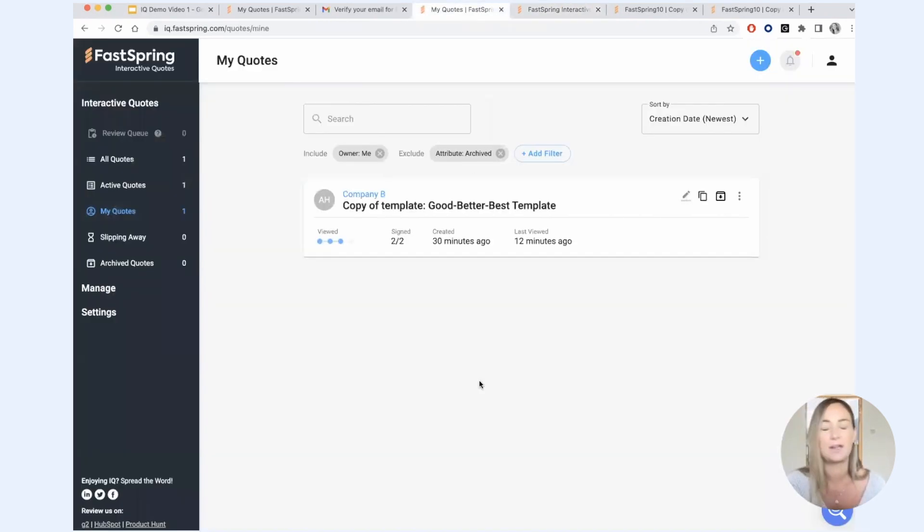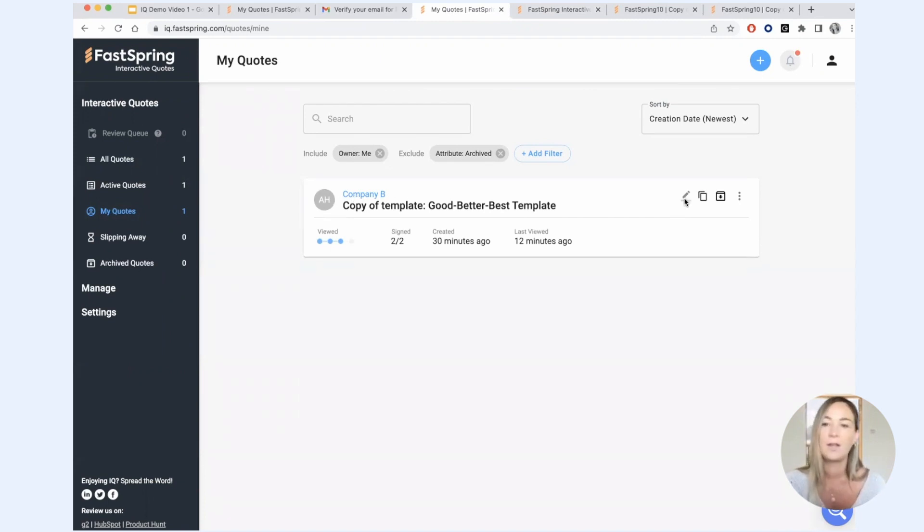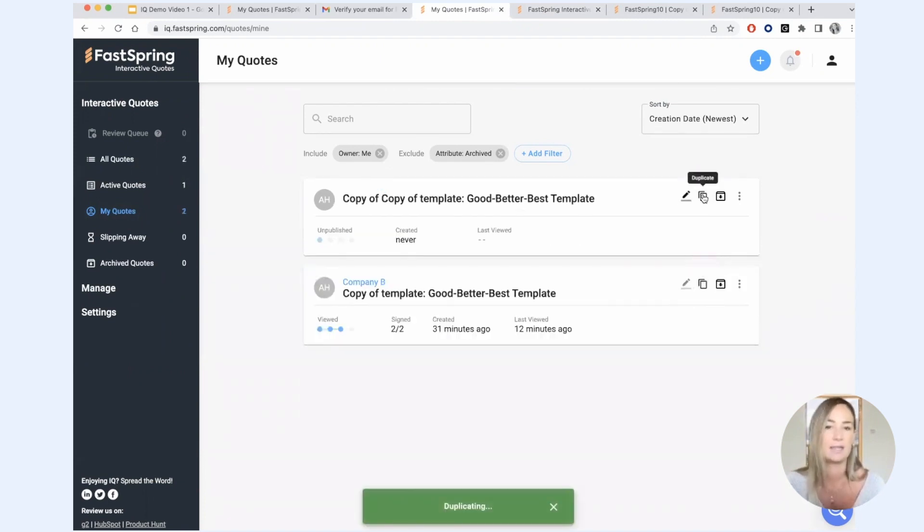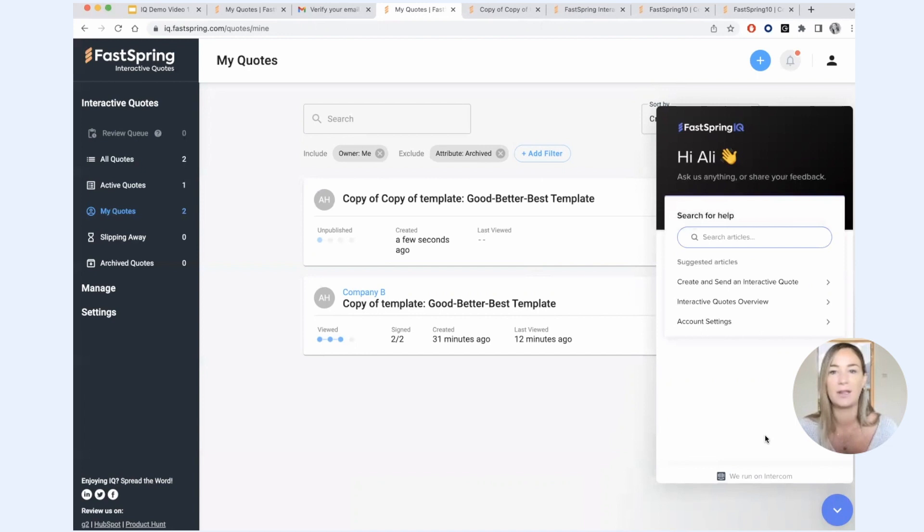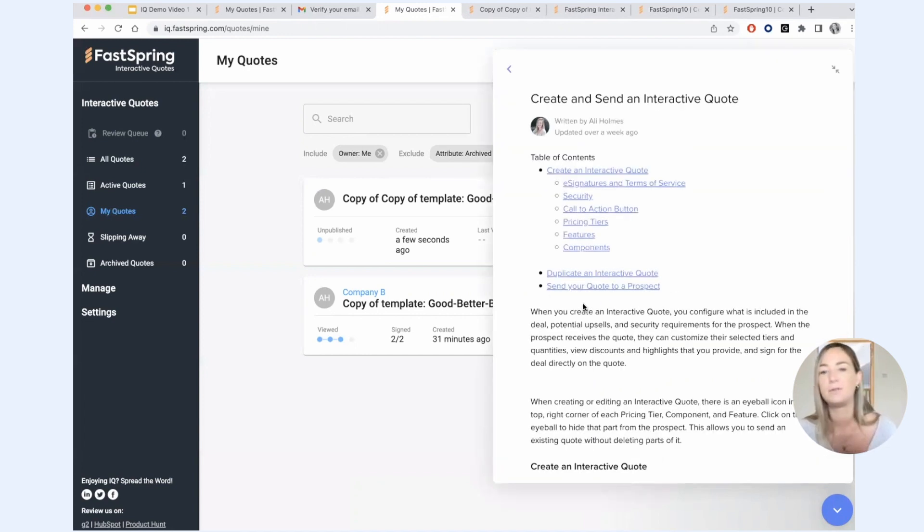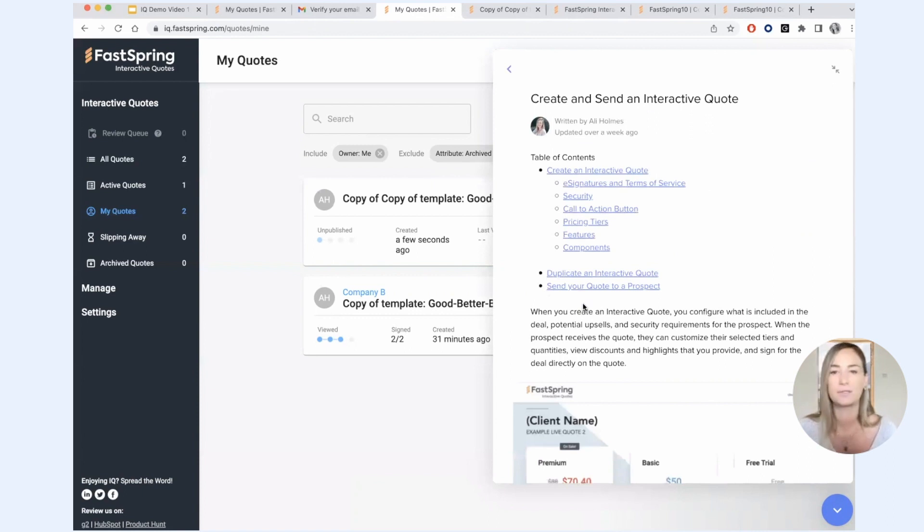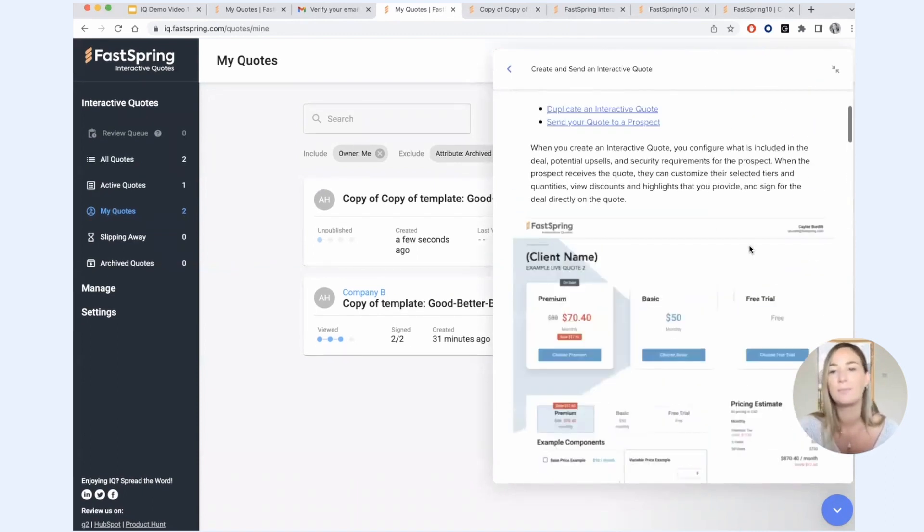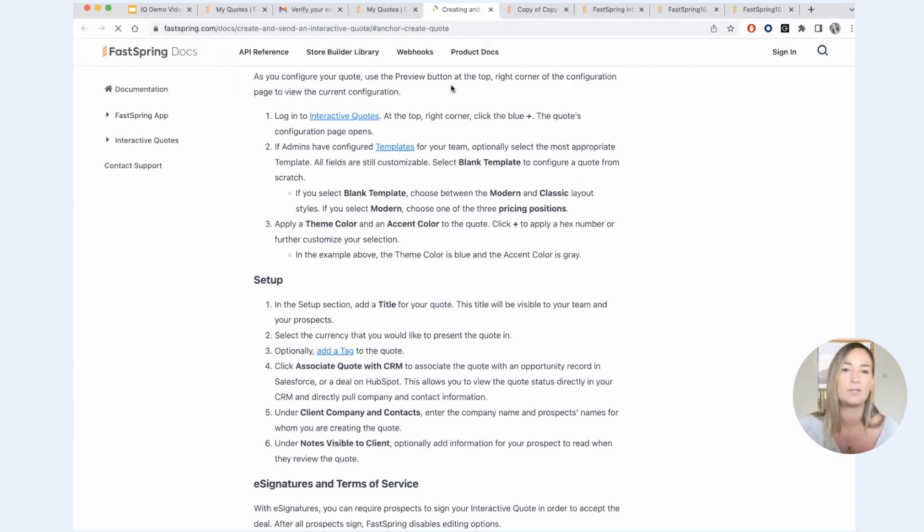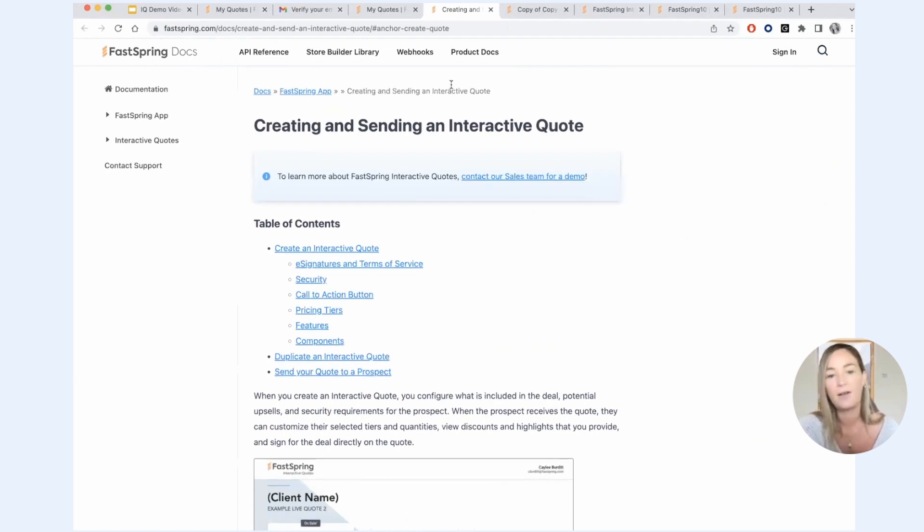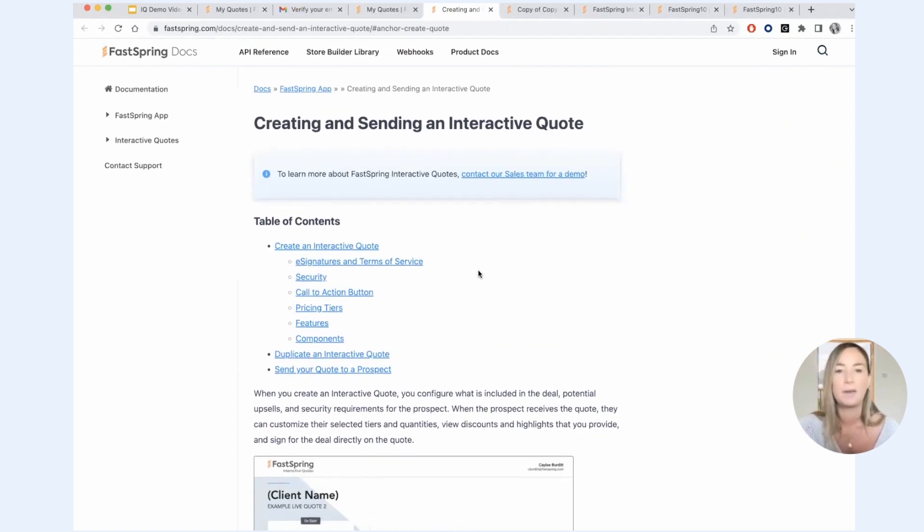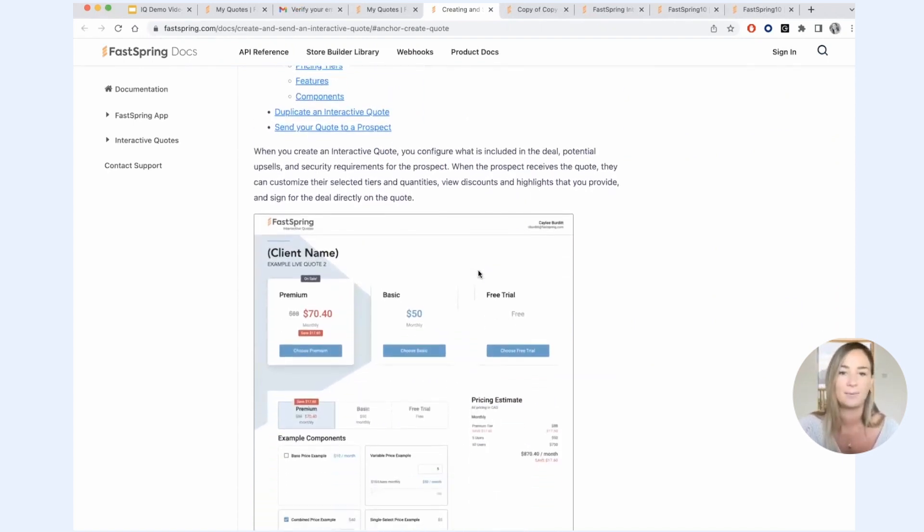It's that easy to create your first quote within IQ. And once you have nailed your pricing within IQ and it's well represented within a quote here, you can really easily duplicate these quotes for additional prospects. If you need additional help getting started, there's a ton of great information in our help center here, right here in the app. So you can see how to create a quote, how to publish your first quote. And then if you aren't getting what you need here within the app, you can always head on over to our documentation, which has a ton of detail and a ton of information about being successful with IQ.